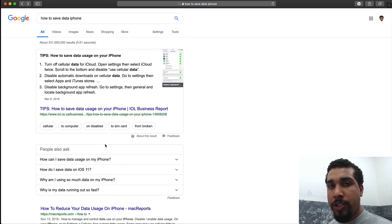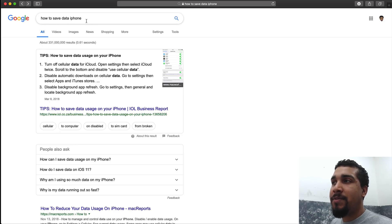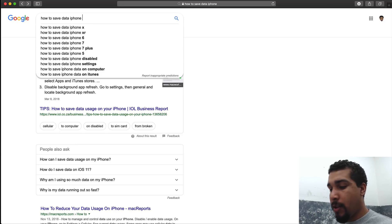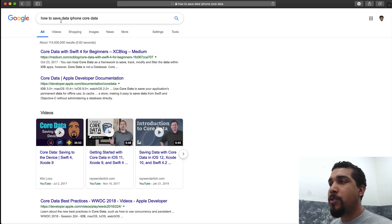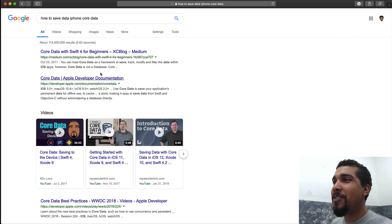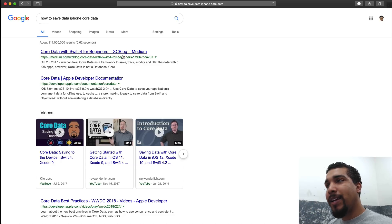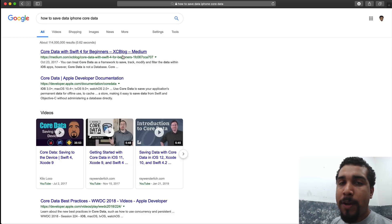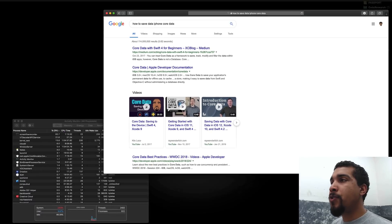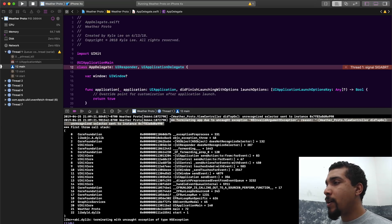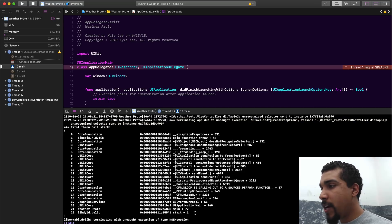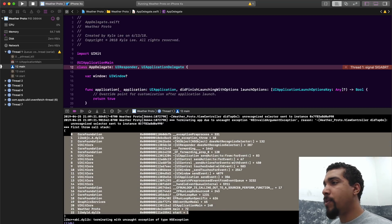You have to know what technologies you're actually looking for. In the case of trying to save data to the phone, you might want to be using something like Core Data. As soon as you type in a search related to the specific technology you're looking for, Google is going to know what you're actually looking for and you're going to get much better results.